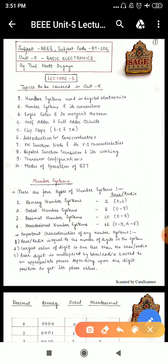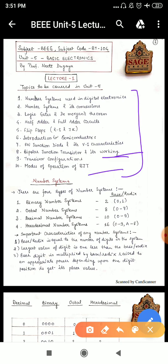There are 10 topics basically: number systems and its conversion, then digital which is used in digital electronics, then number systems and its conversion, then logic gates and De Morgan's theorem, half adder and full adder circuit, flip flops, introduction to semiconductors, PN junction diode and VI characteristics, bipolar junction transistor and networking, transistor configurations and modes of operation of BJT, i.e. bipolar junction transistors.